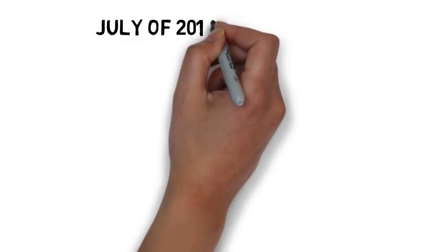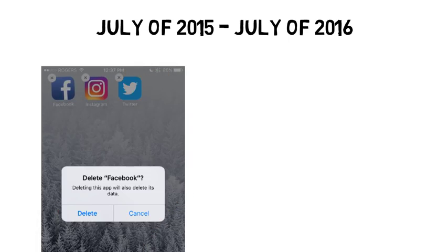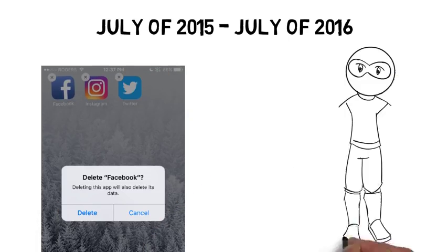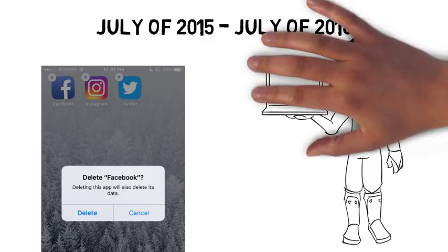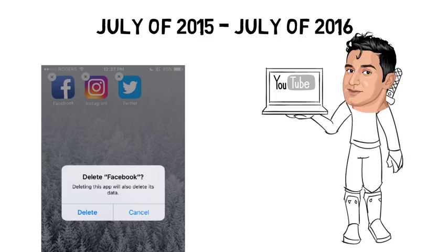From July of 2015 to July of 2016, I quit using social media, mainly Facebook, Instagram, and Twitter. I was still doing things like watching the occasional YouTube video and using email. This is a topic that often gets people quite worked up.